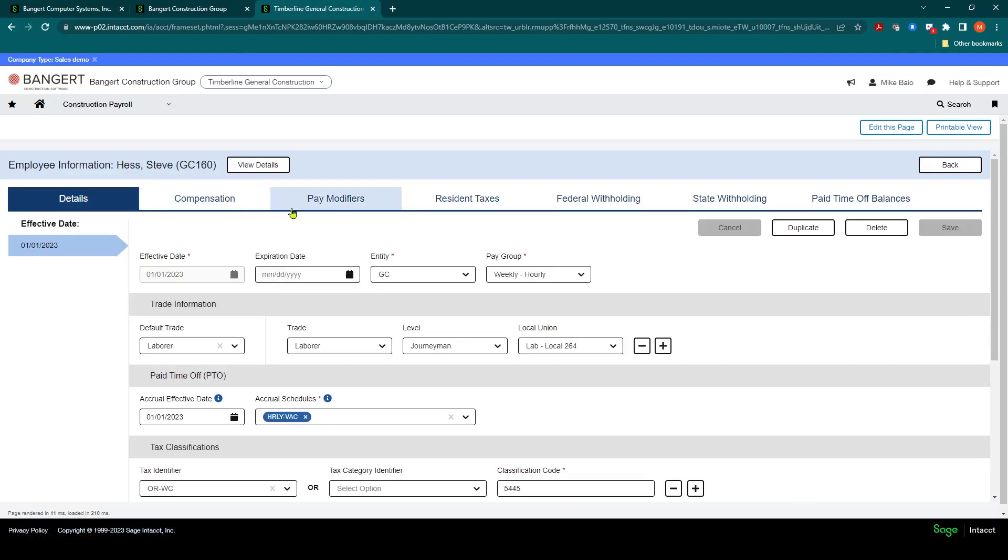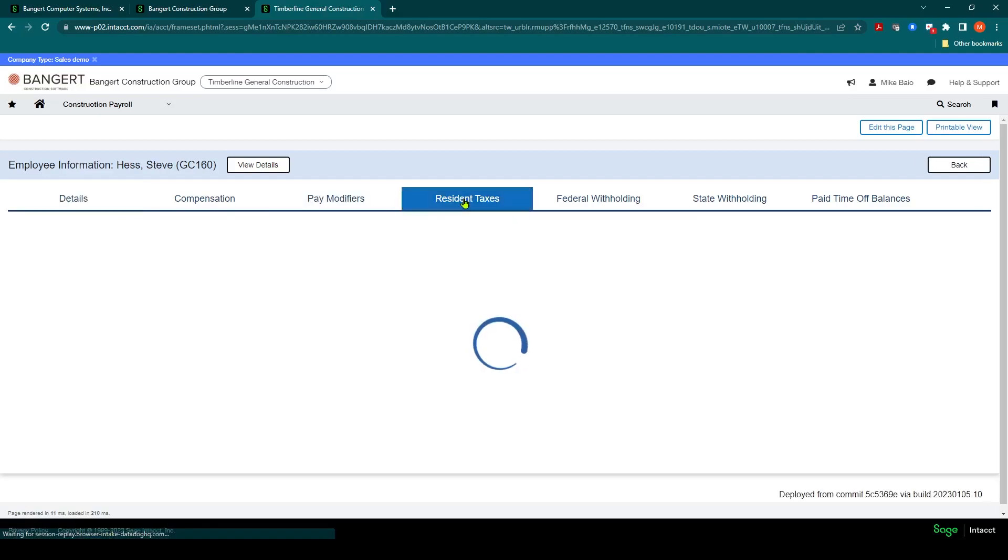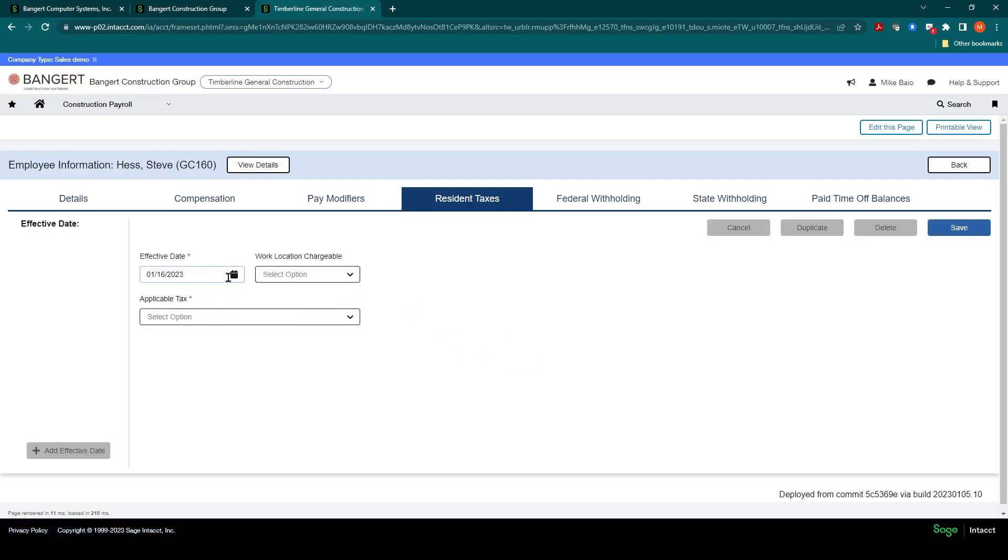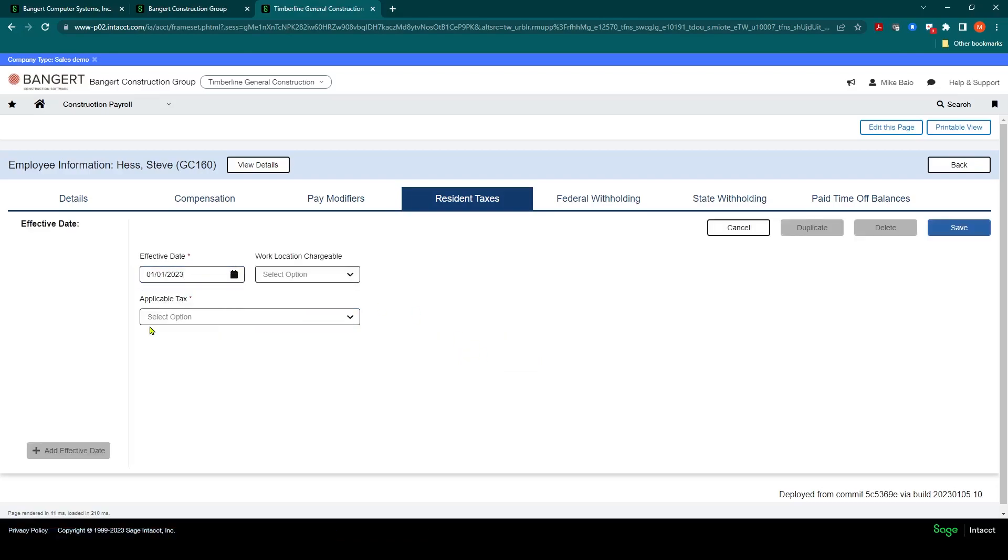So we've covered the first three tabs: Details, Compensation, and Pay Modifiers. We're next going to go into the Residential Taxes. This is where we're going to establish what is this employee's residential or home state. We're going to click Add Effective Date, and we're going to say as of 1-1-2023.